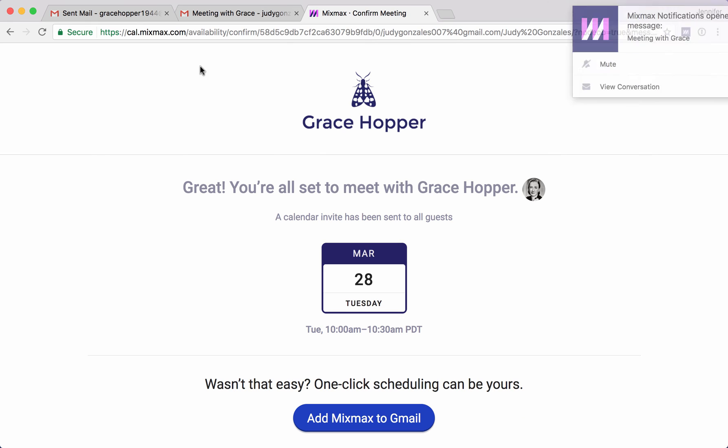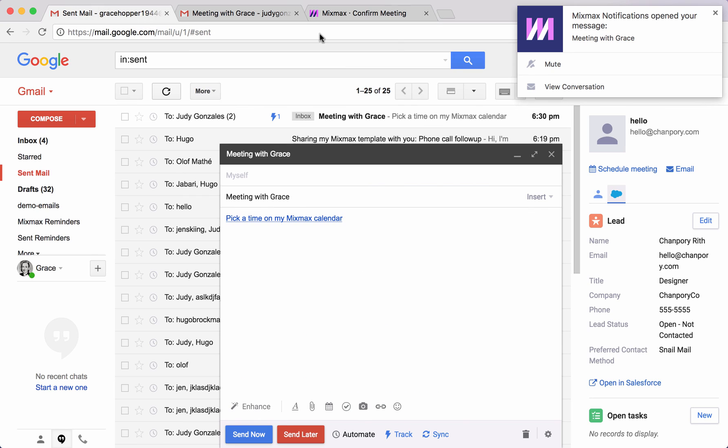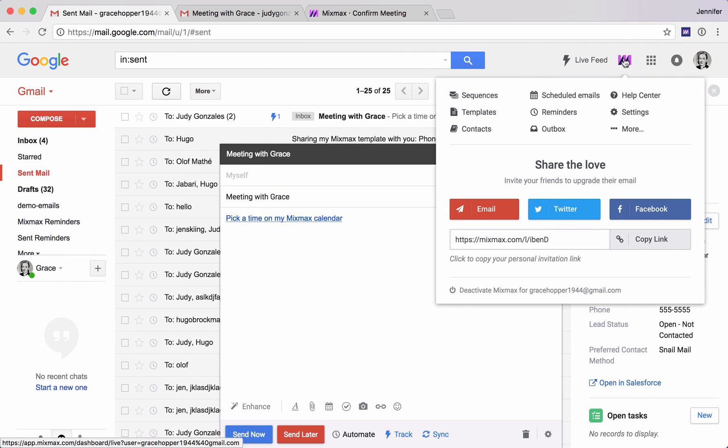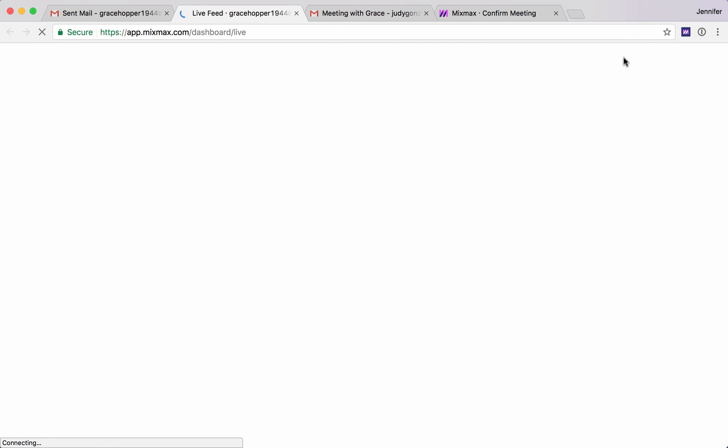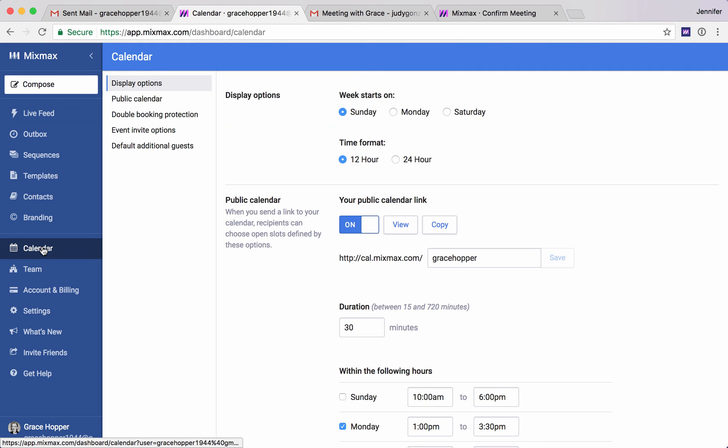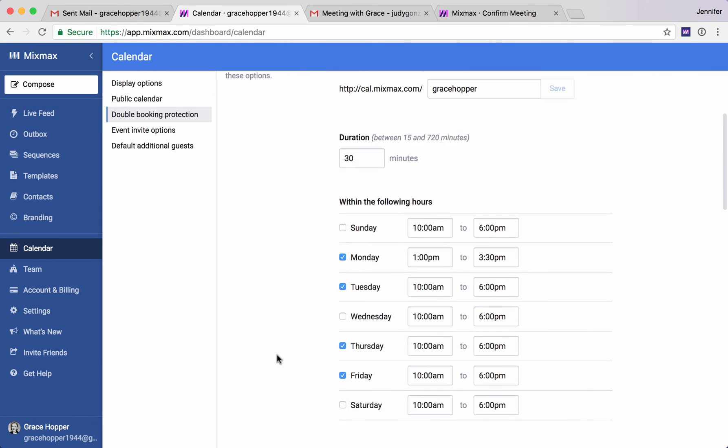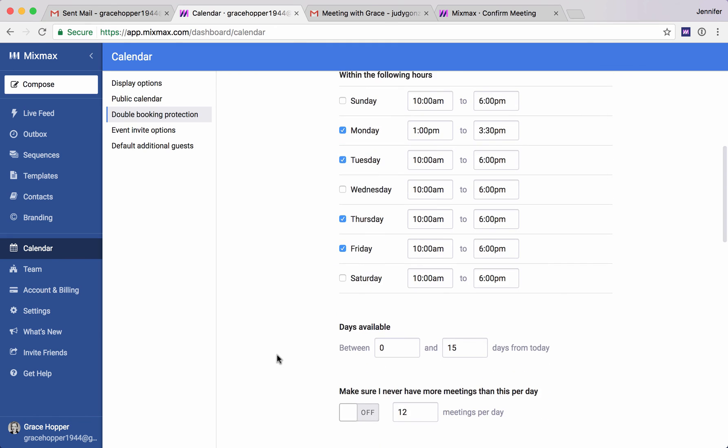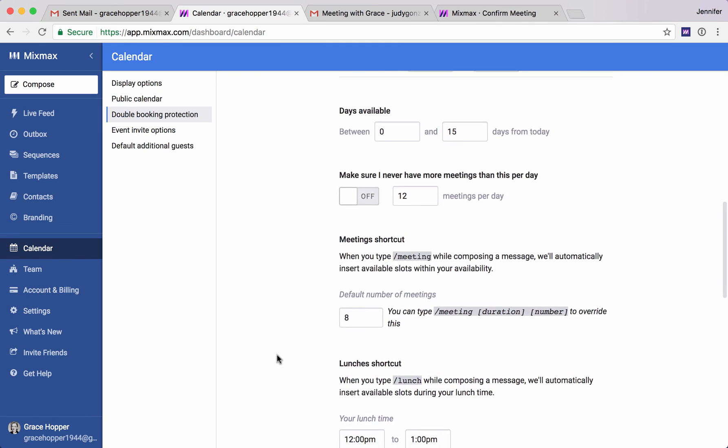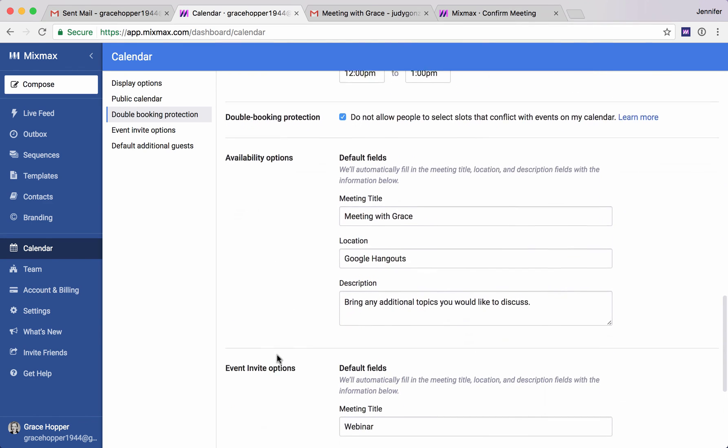I very quickly want to show you where you are going to set those preferences. You can click this Mixmax M up here in the top right, and over here on the left we're going to click calendar. This is where you can set the times when you're available, give the default name for the meeting, and set a couple of other things here as well.